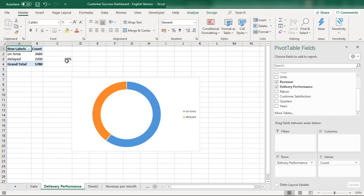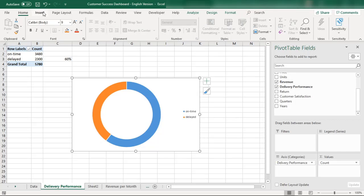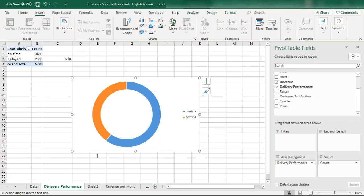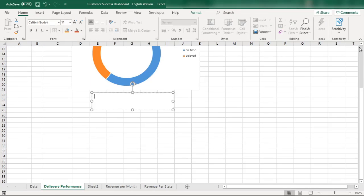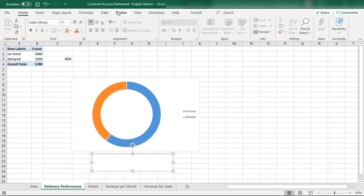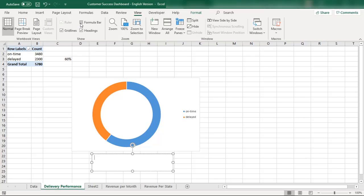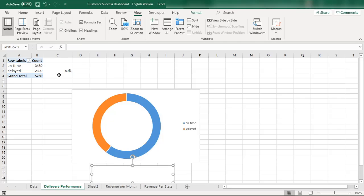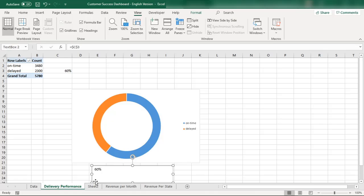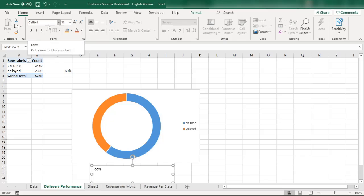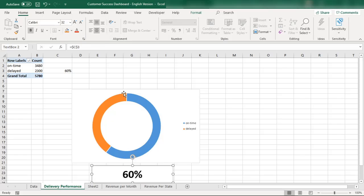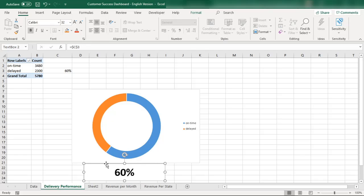Next I'll insert a text box in the center of the donut chart. Rather than typing the percentage directly, I'll reference the cell containing the on-time percentage so it updates automatically. Once referenced, the value appears in the text box. I'll format the font size to 32 and center-align it.